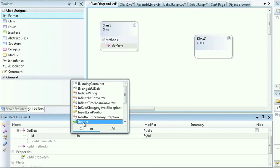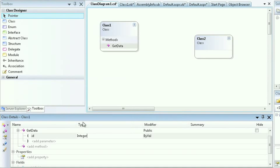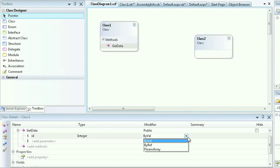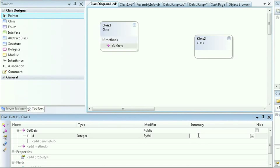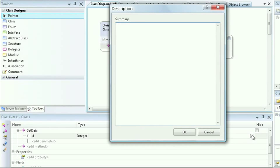In this case, I'll go ahead and choose an integer. I can also modify it by value type, by reference, or in a parameter array. I can also use a summary to provide documentation about my ID.